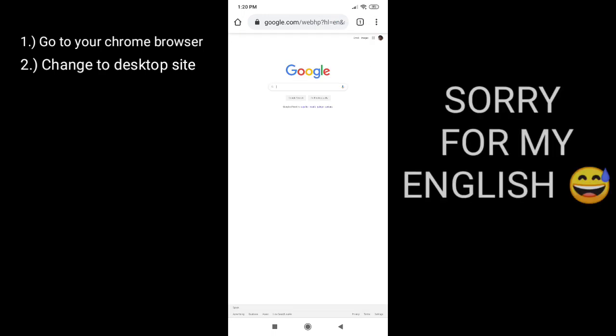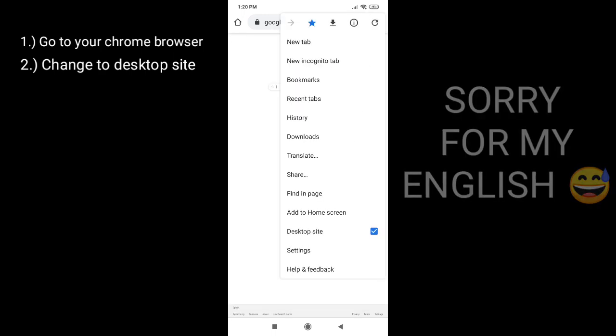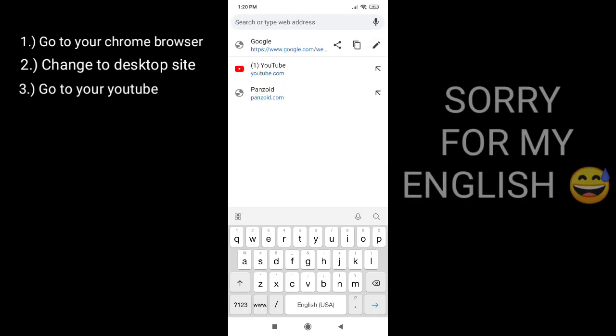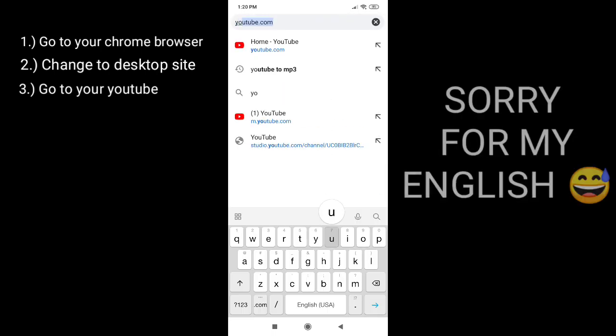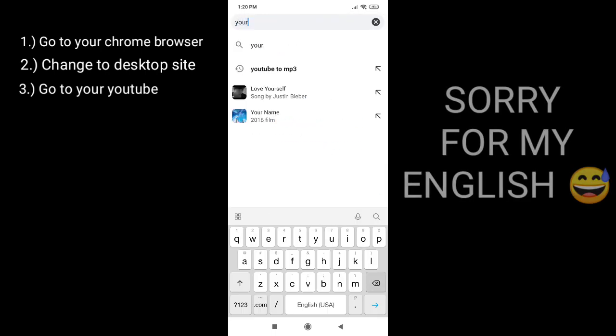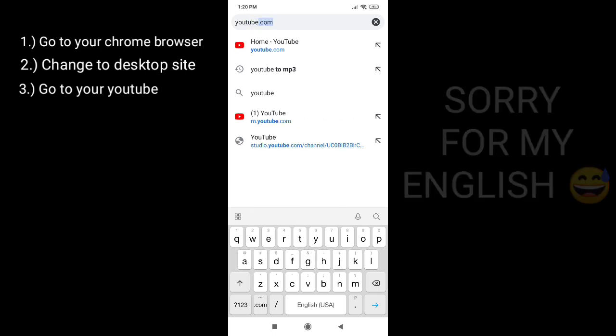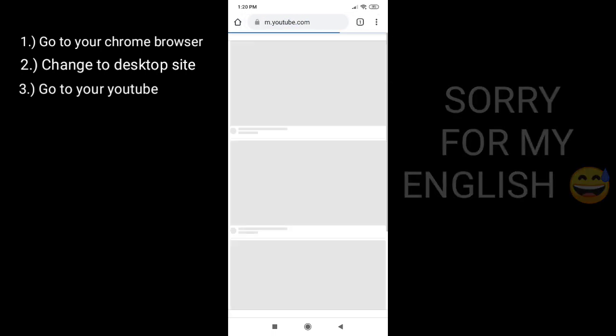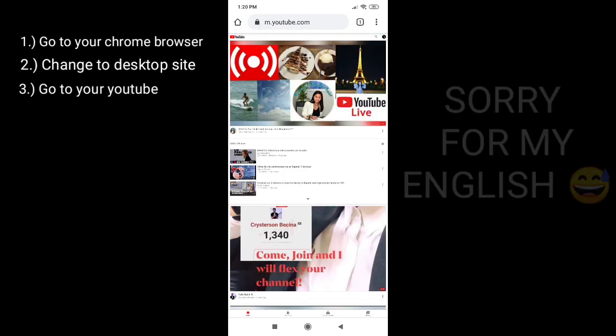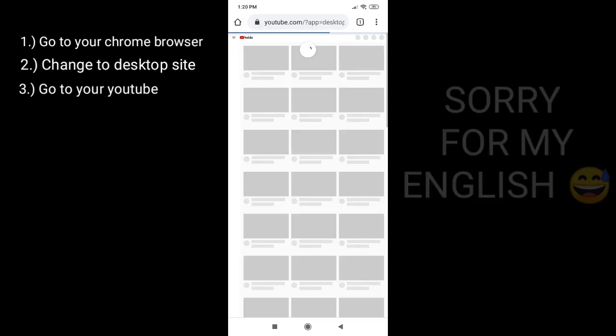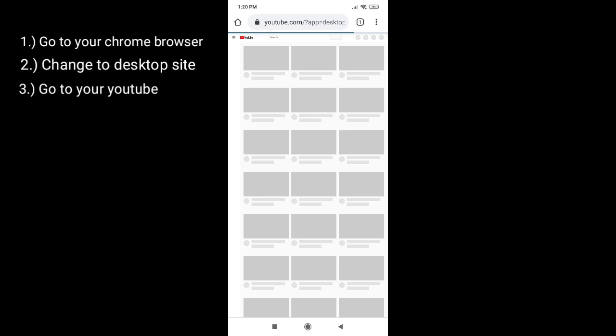Okay, let's see. After that, go to your YouTube website. Then guys, you need to refresh it. It should be like this.